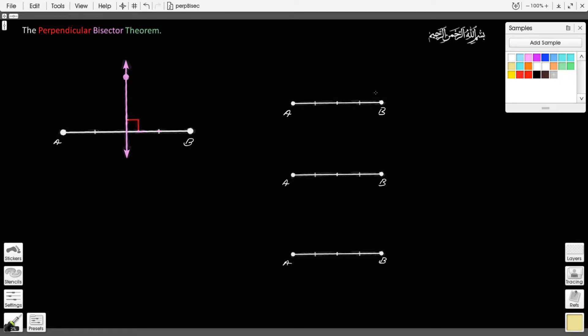Bismillahirrahmanirrahim. Today, inshallah, we'll talk about the perpendicular bisector theorem. It's a very important theorem. But before we talk about the theorem itself, we have to understand what we mean by a perpendicular bisector.